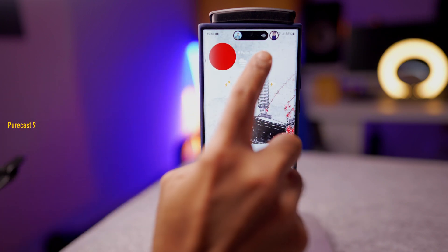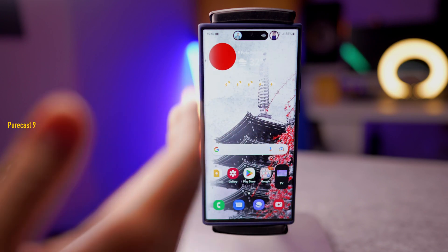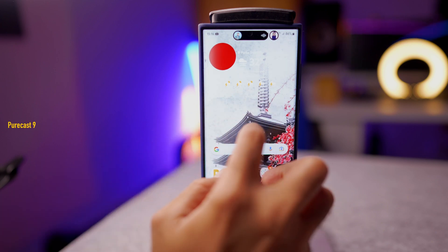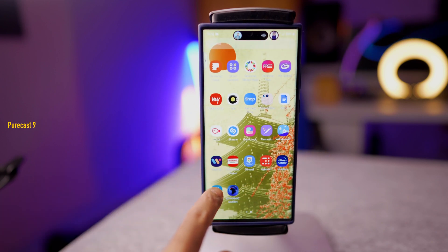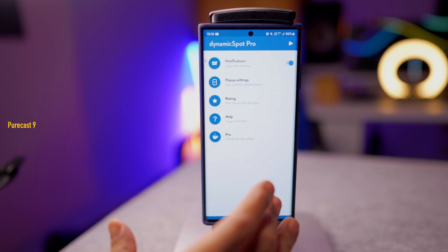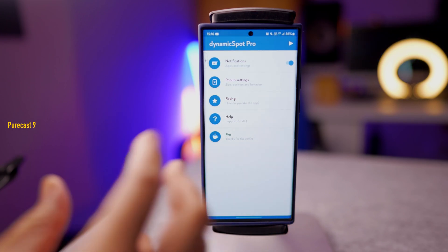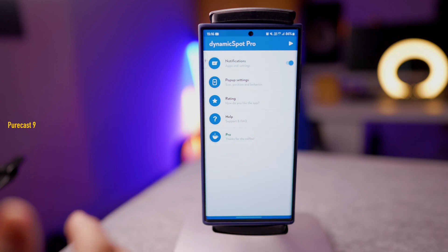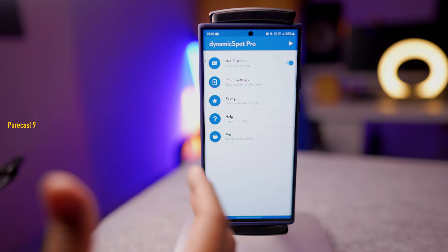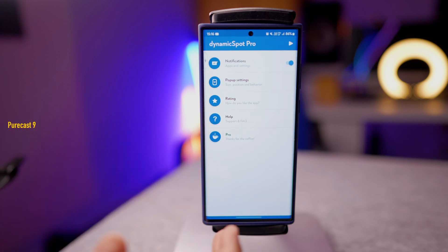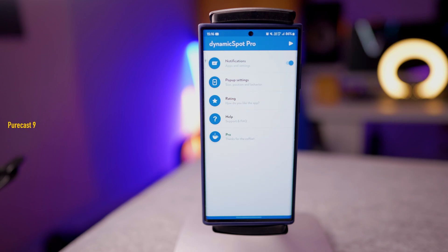I got the Dynamic Island — or the Dynamic Spot, as this app is called — on my S22 Ultra, and it is more useful than you think. It's an app called Dynamic Spot. Now this is still in beta so the software isn't completely mature yet, so there are some bugs here and there, but it is in the process of being continuously refined by the developer. The app is free, but you can pay a small amount to get the pro features, and most of the stuff works.